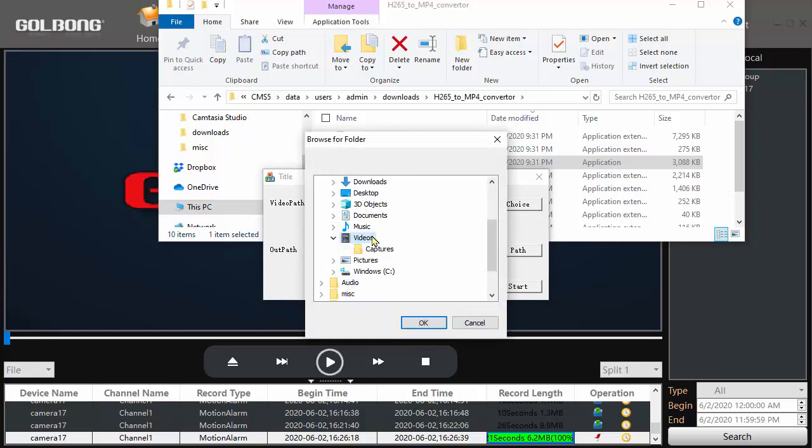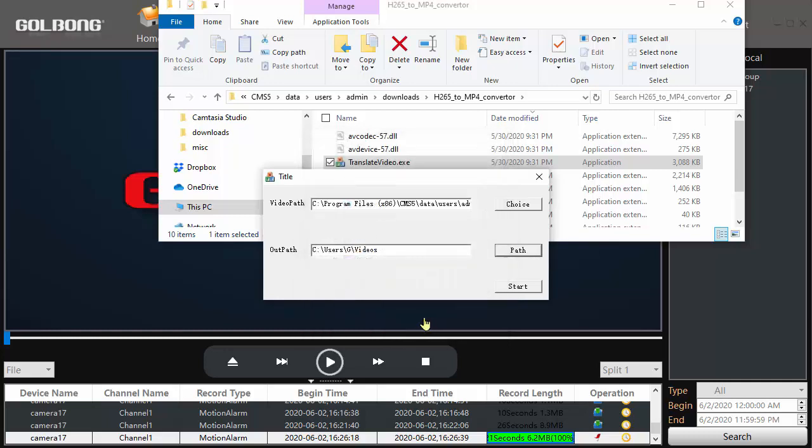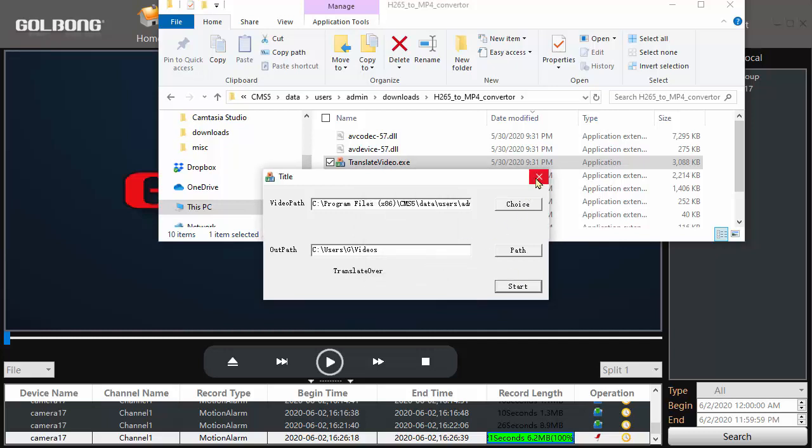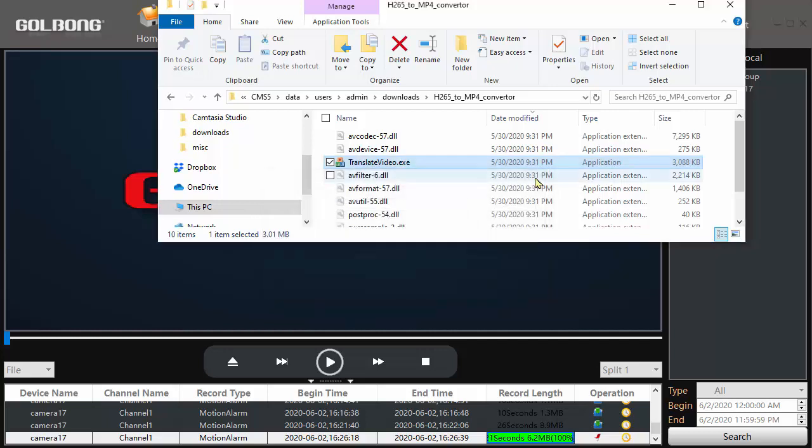Here, videos. Okay. Click start. It will translate this video. And now I can go to the videos directory.